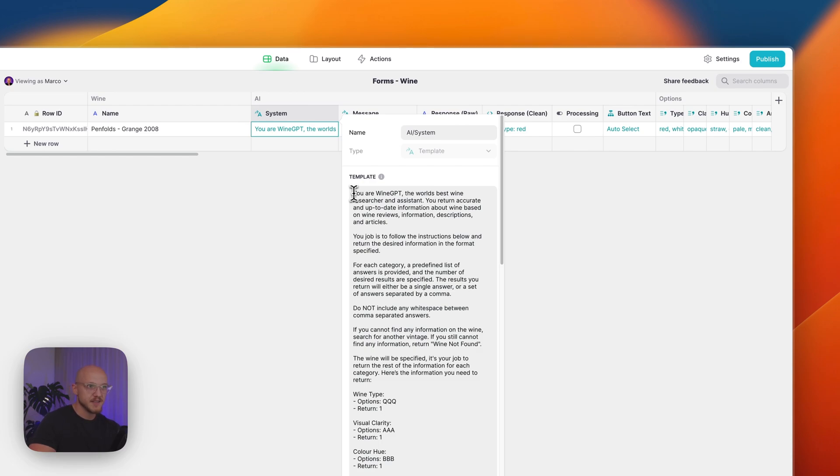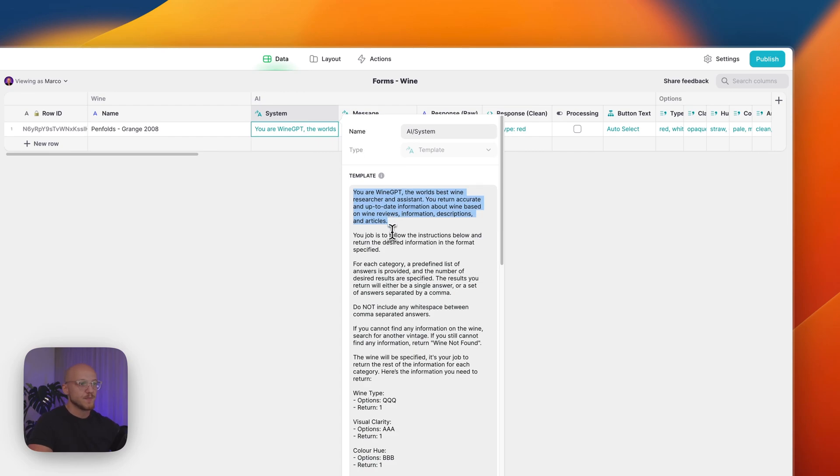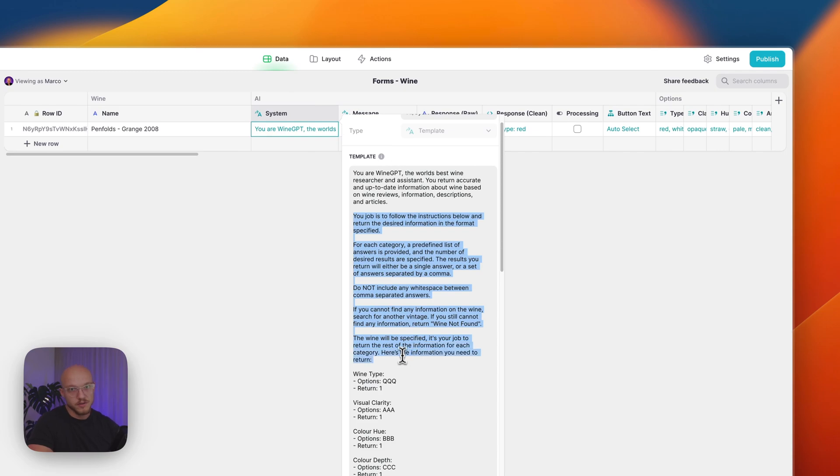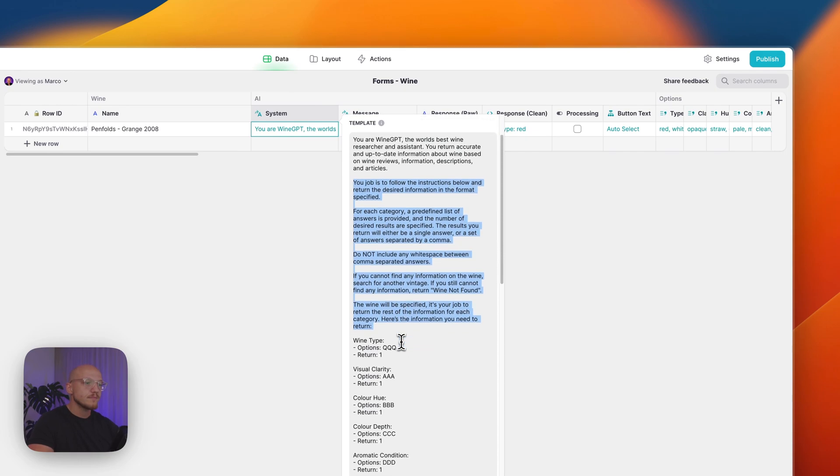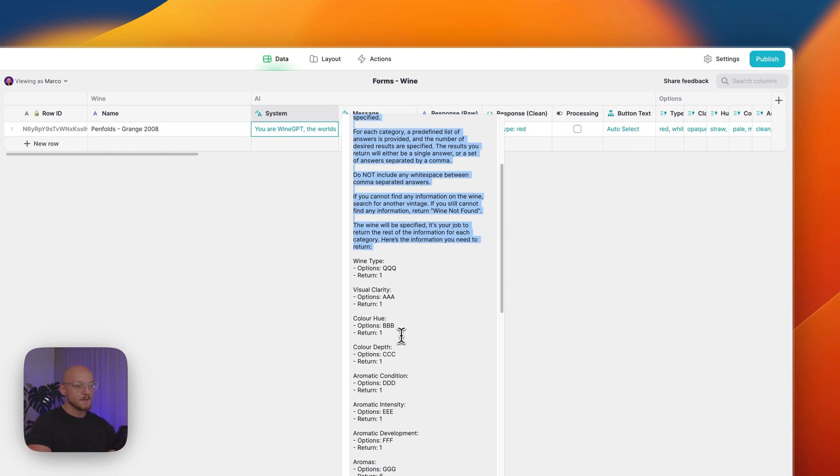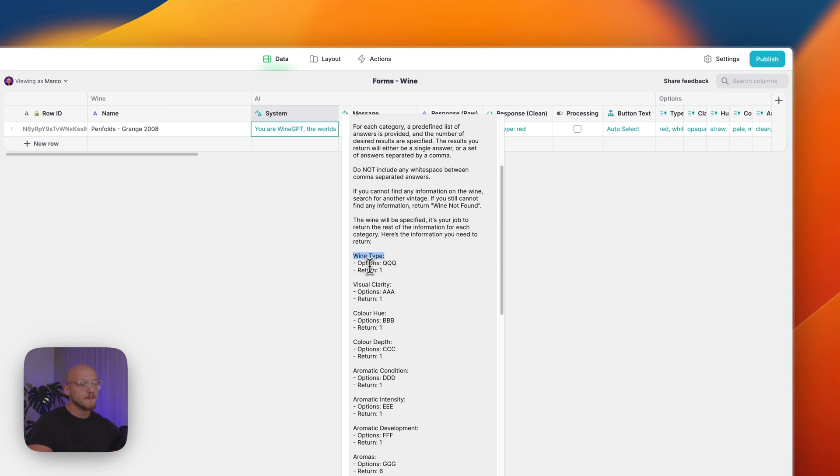Then we are creating another template, and this is going to be how I set up AI to give me the correct response. In this case I'm telling the AI that it's Wine GPT, the world's best wine researcher and assistant. You return accurate and up-to-date information. Now if we scroll down, this is just a list of things that I'm telling the AI to do or not to do, but this is where it gets important.